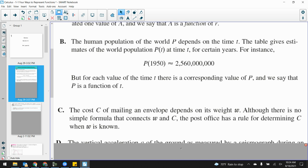The cost of mailing an envelope depends on the weight. You ever go to the post office — they put your box on a little scale and that determines how much it is. It's usually dependent upon weight. Although there's no simple formula that connects W to C, the post office has a defined rule for determining C when W is known. We can say cost is a function of the weight of that package.